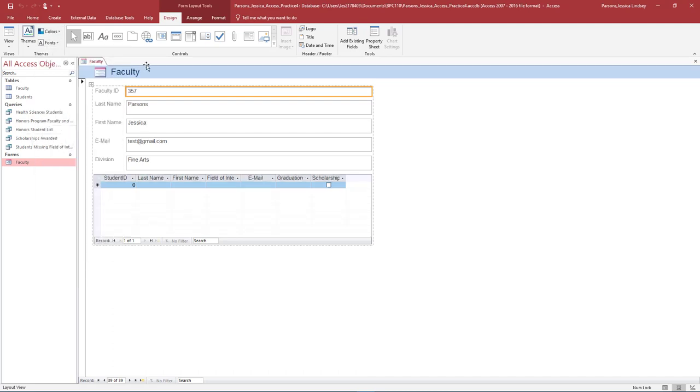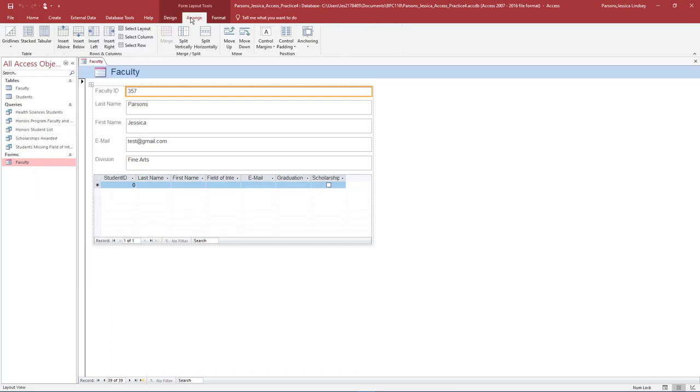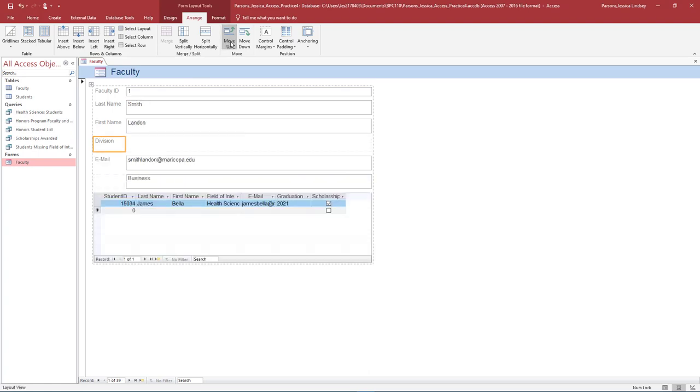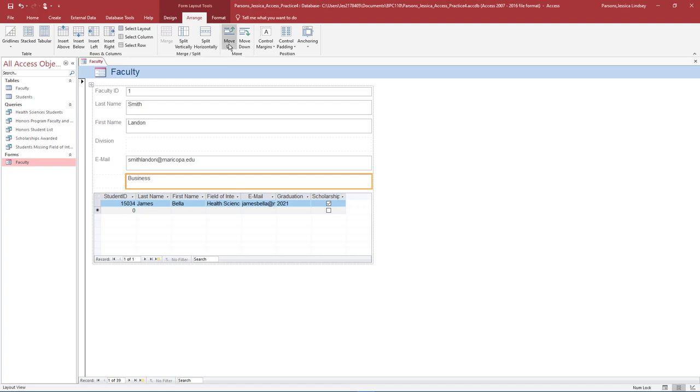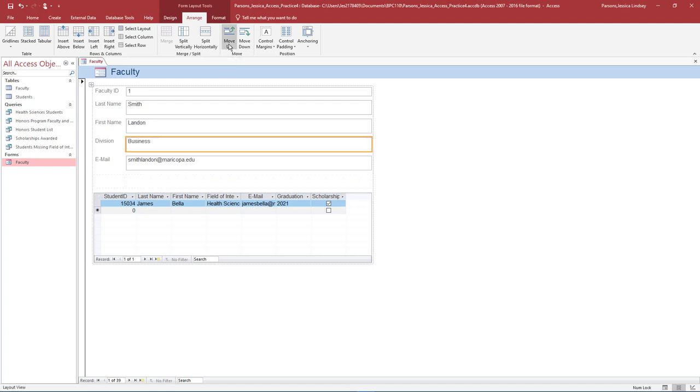On the Arrange tab, select the Division label. This is an unbound label. In the Move group, select Move Up one time. Notice how the Division label moves above the email. Select the text box that was next to the Division label. It should say Business. This is a bound control text box. Select Move Up one time to move this bound control next to the Division label.